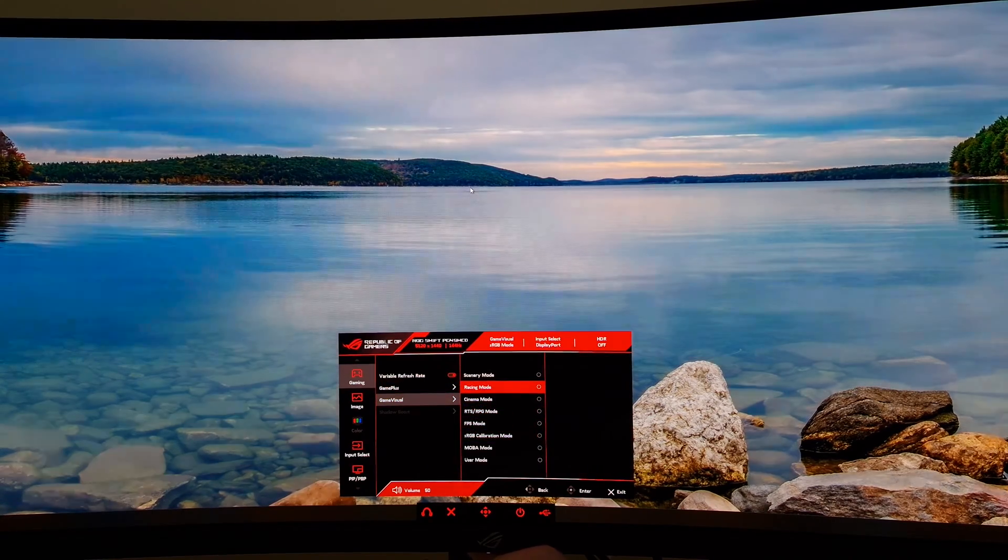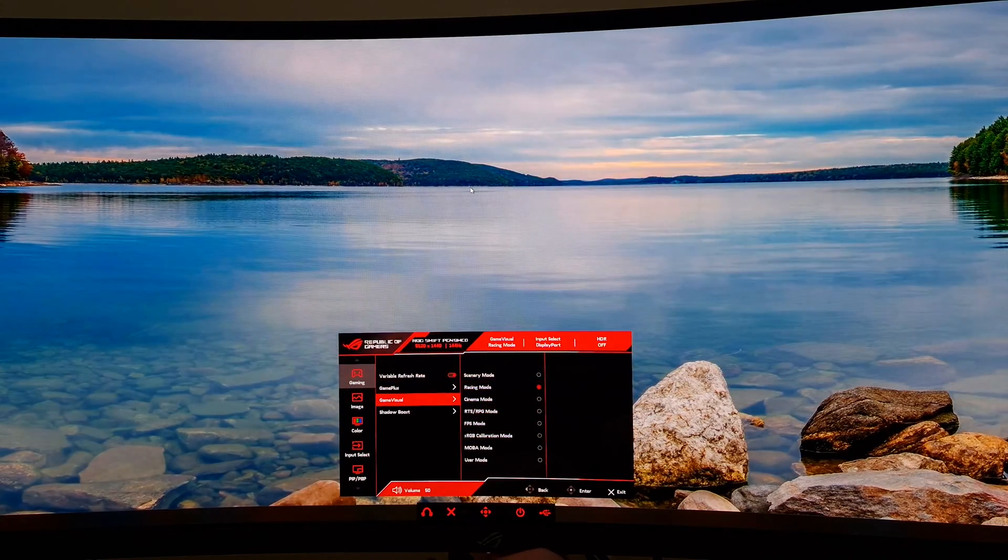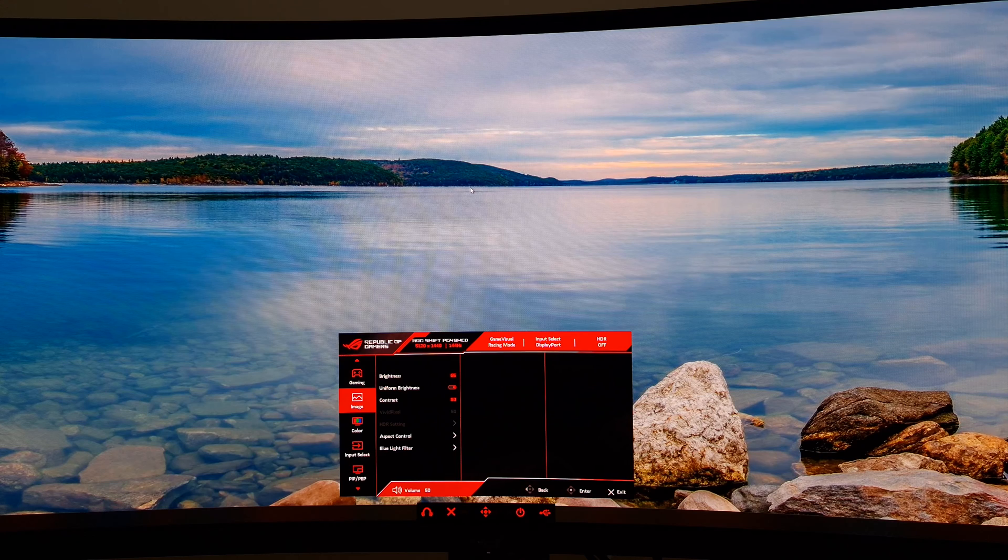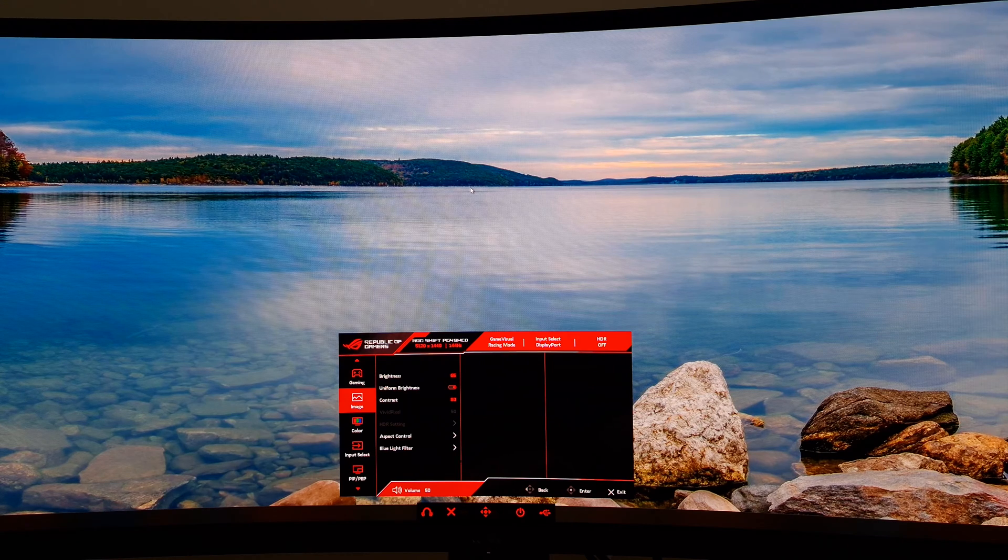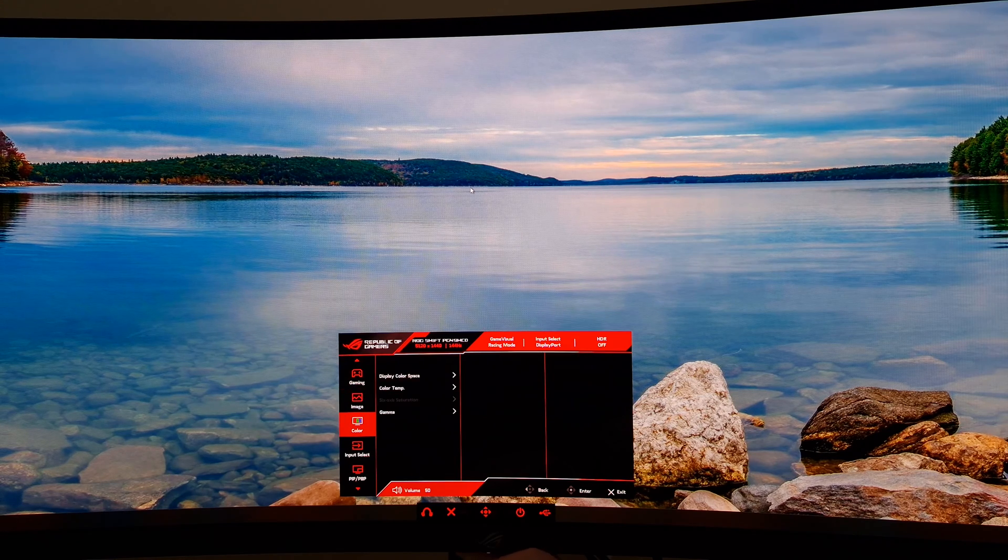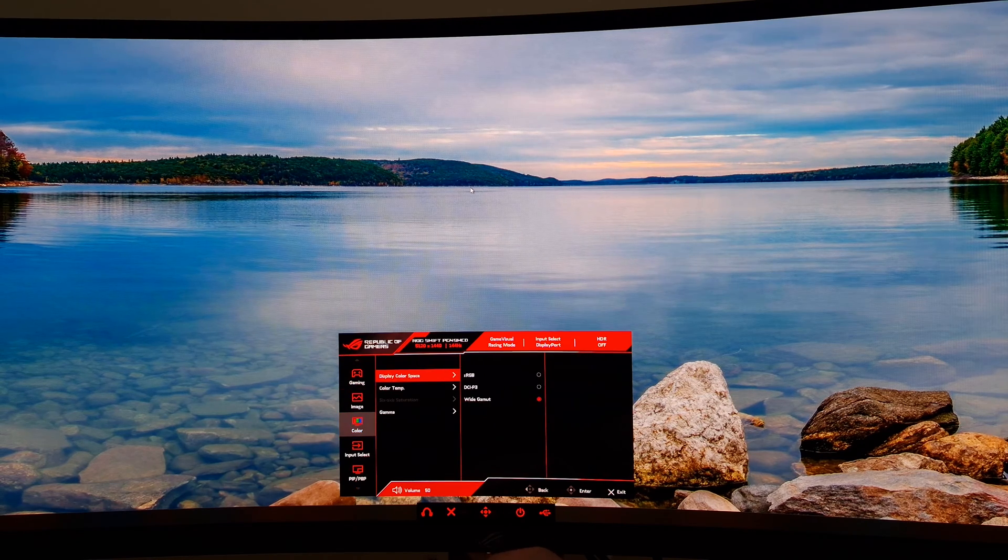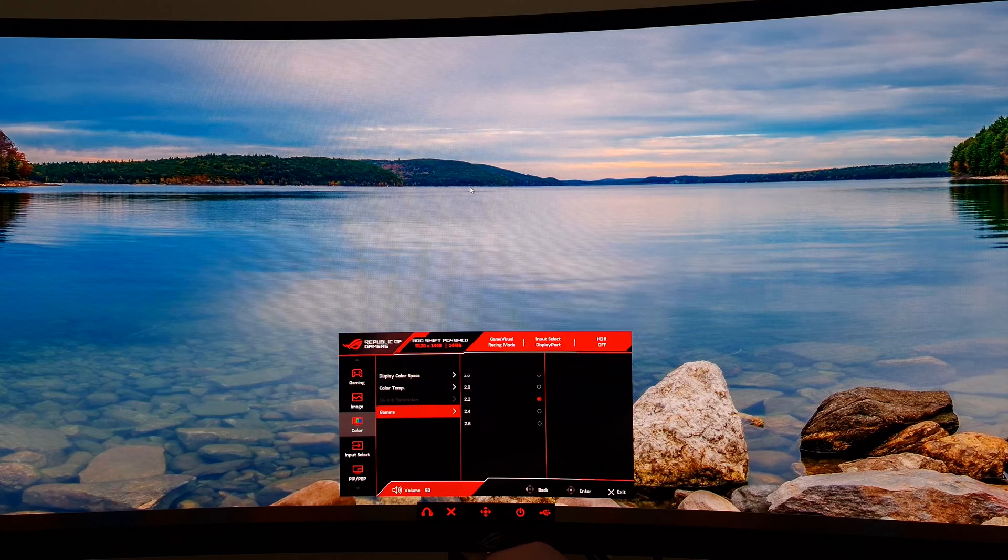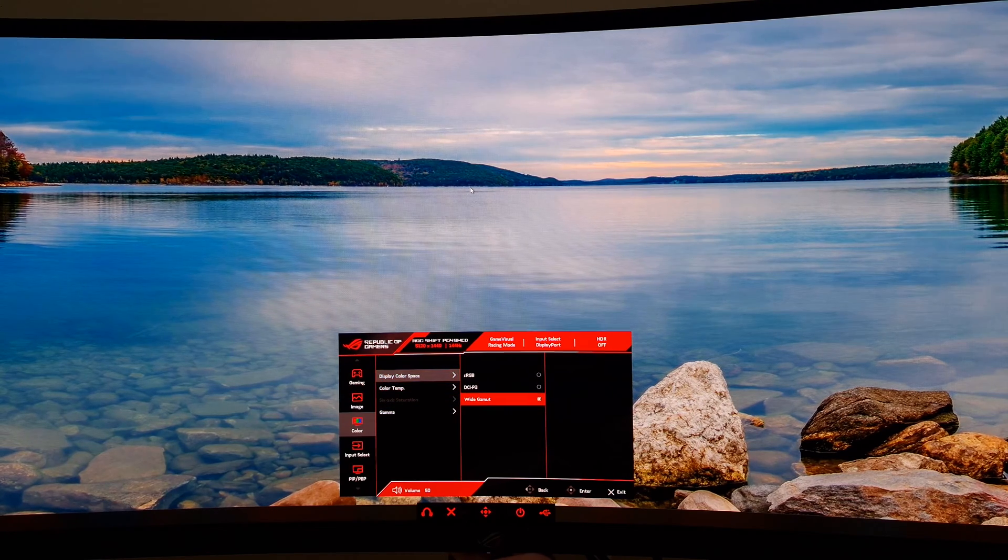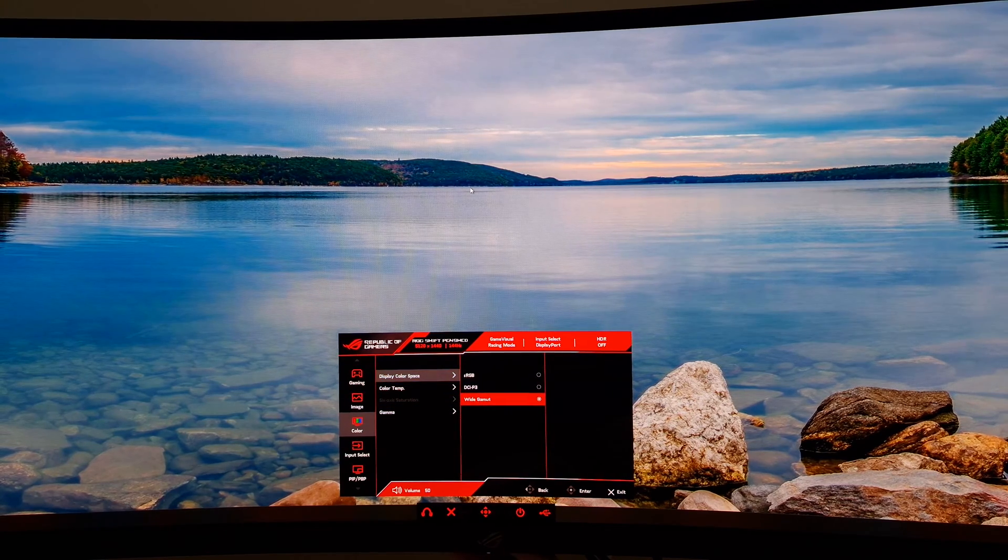That allows you to adjust things like brightness, color channels, and gamma, so you get good flexibility. You get the same flexibility as with the other settings.